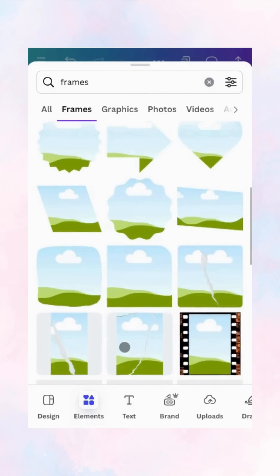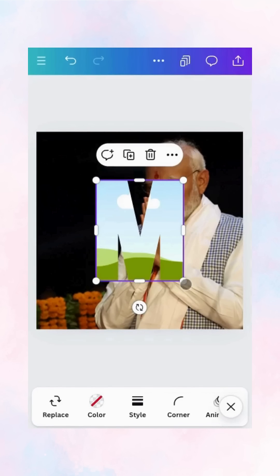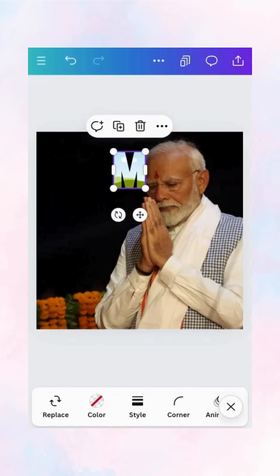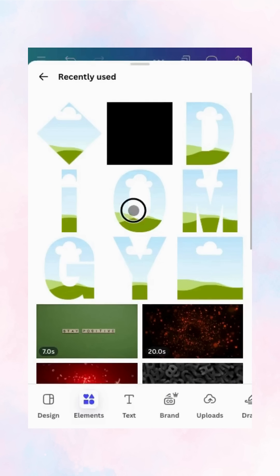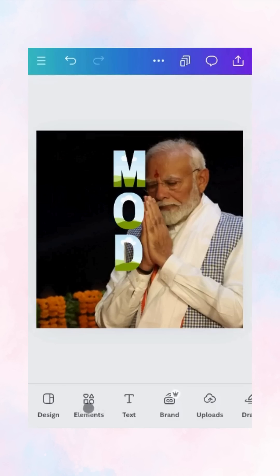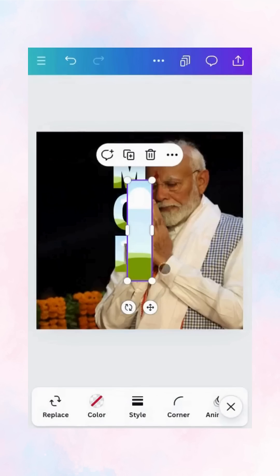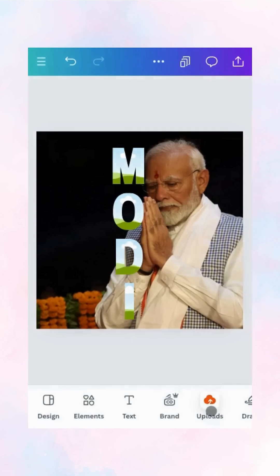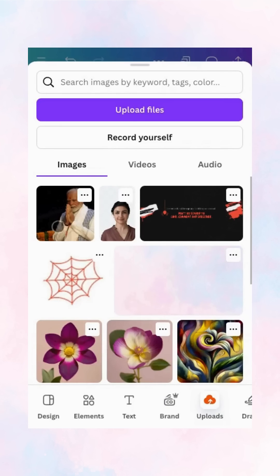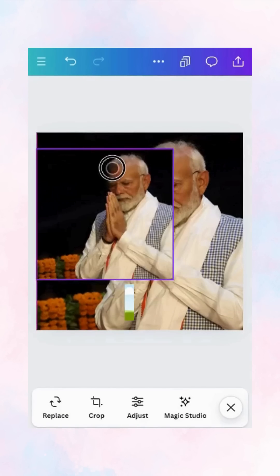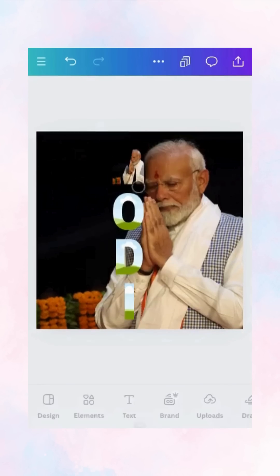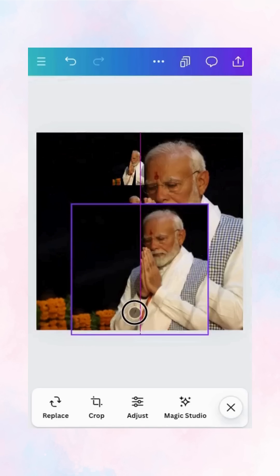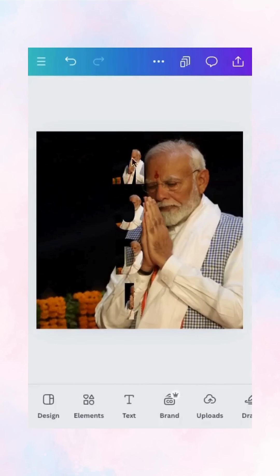Next, head to Elements and search for frames. Look for those alphabet frames — they're your magic tools for this design. Drag the letters onto your canvas and arrange them to spell out your word. Here's the fun part: upload the image or background you want to show through the text, then drag and drop it into each letter frame. It snaps right in.